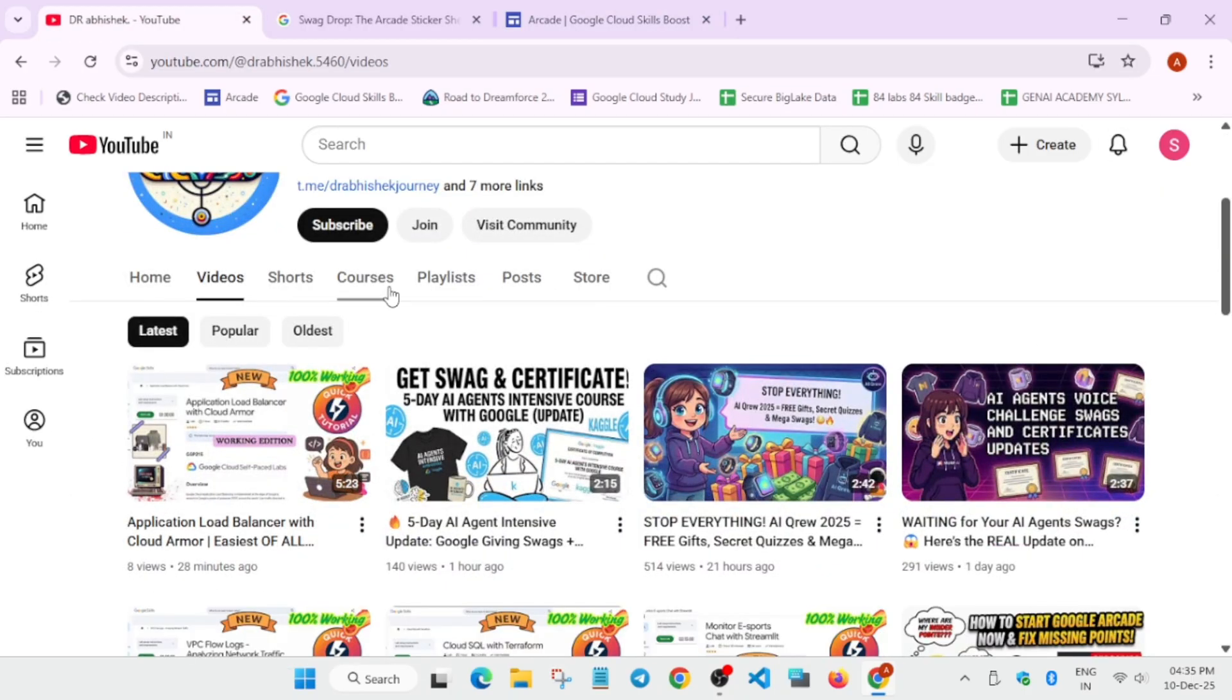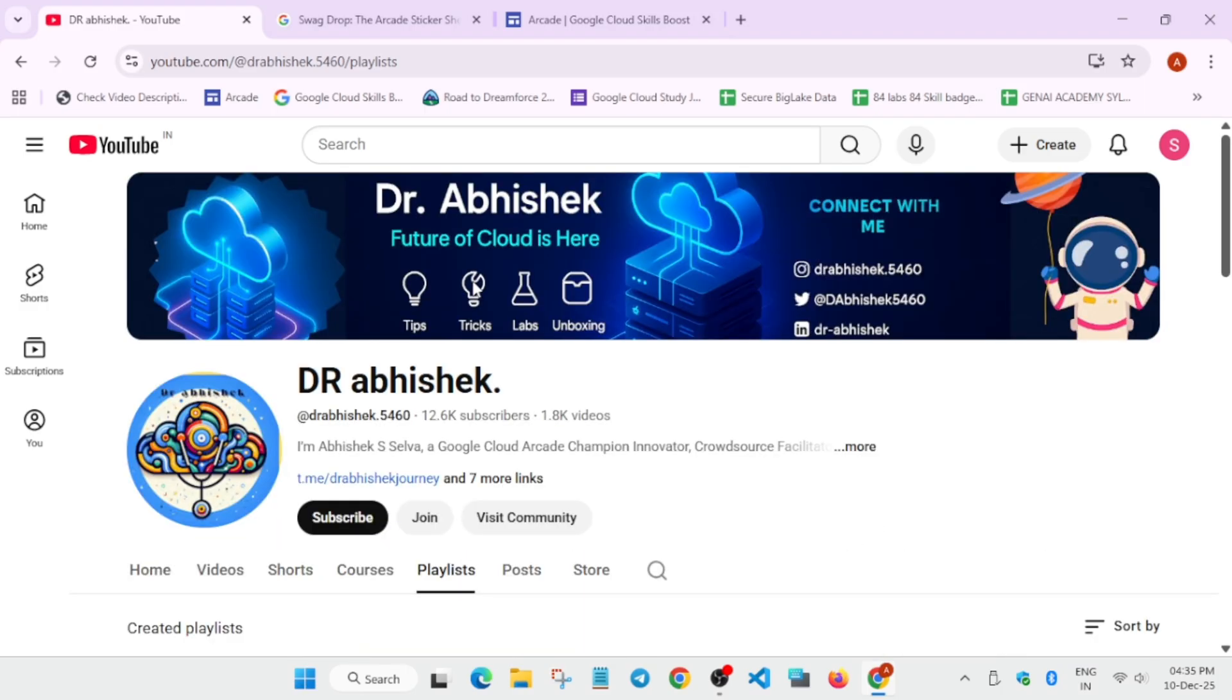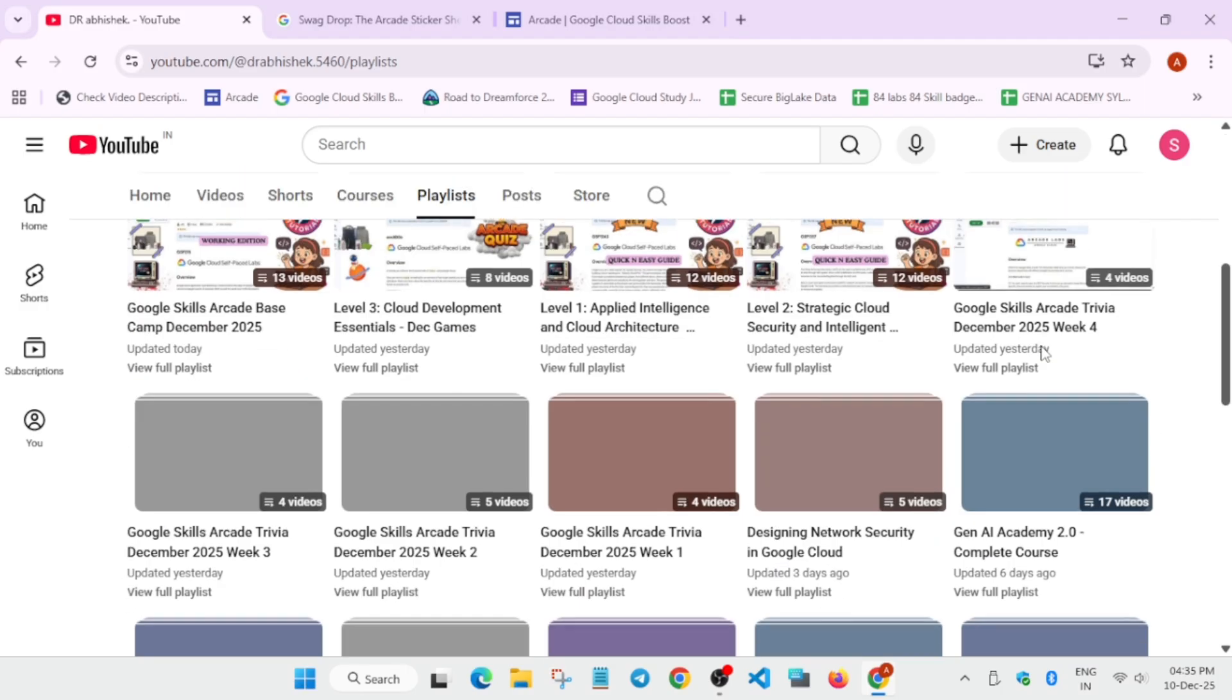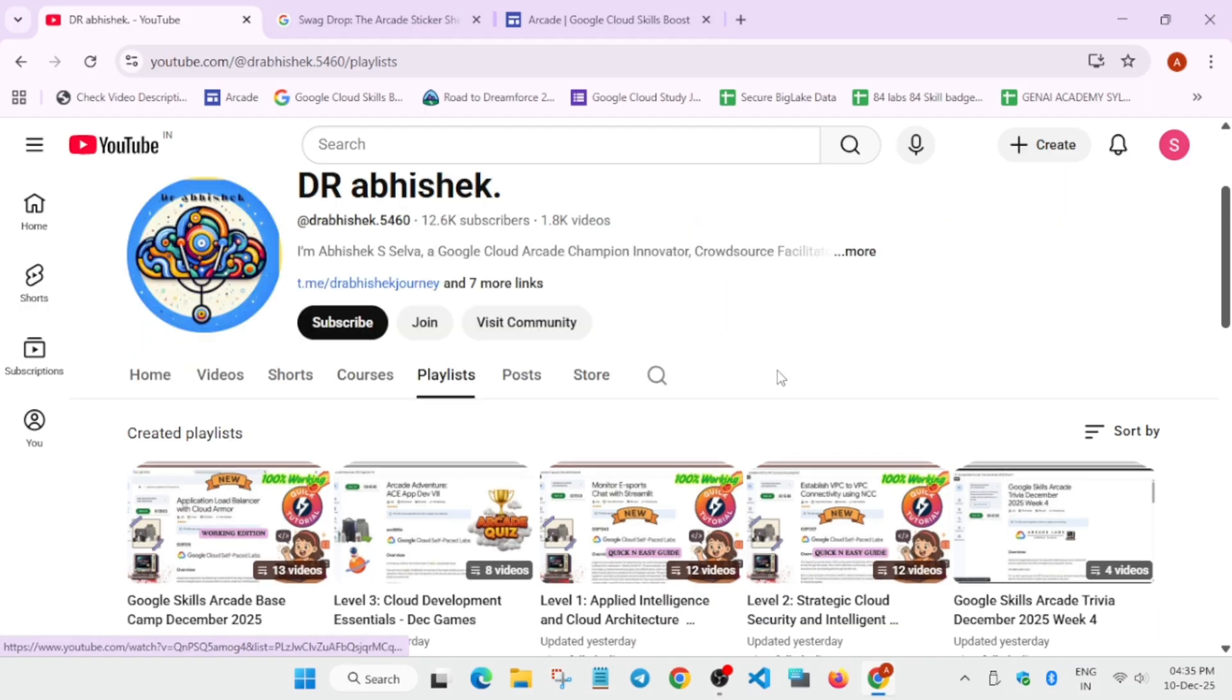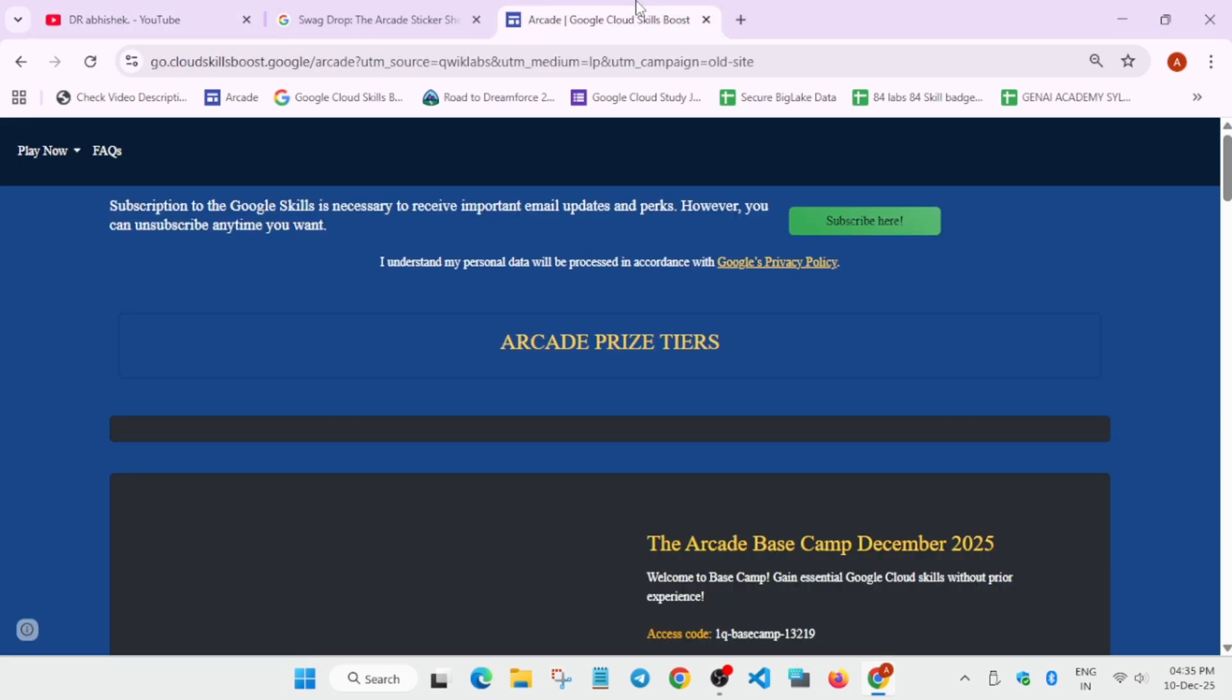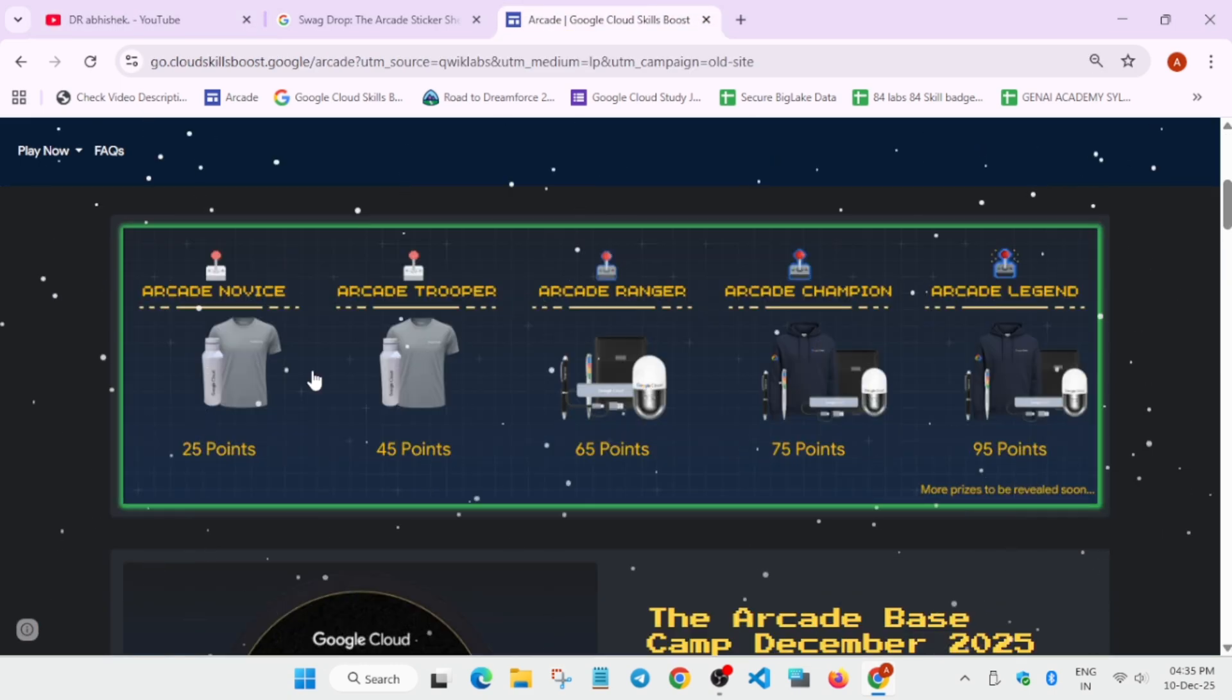If you come to the playlist section, you can clearly navigate and check all the challenges, lab arcade games, and trivia game solutions. You can complete it if you are lacking any points. But here you can clearly see that we have a plain t-shirt, a bottle, and now a sticker set in the arcade novice.